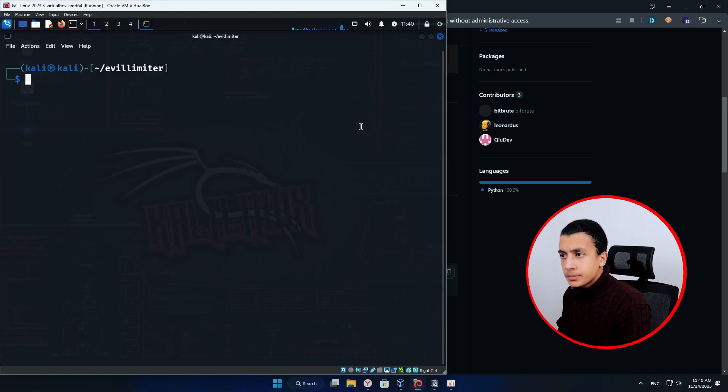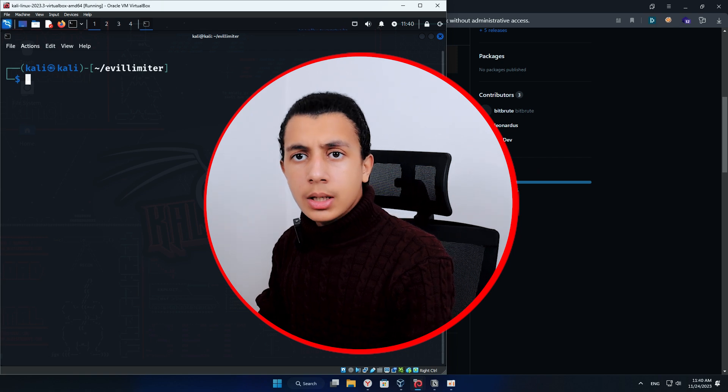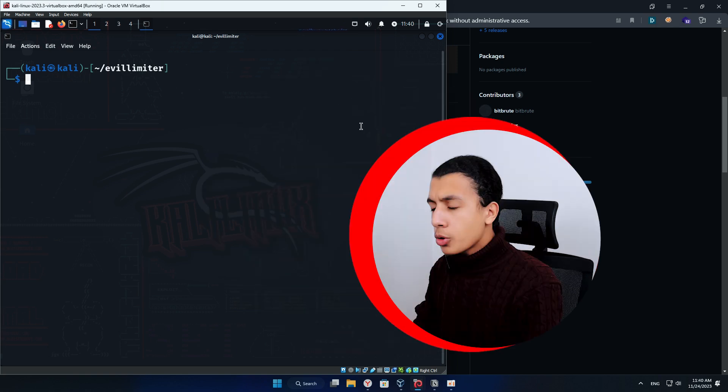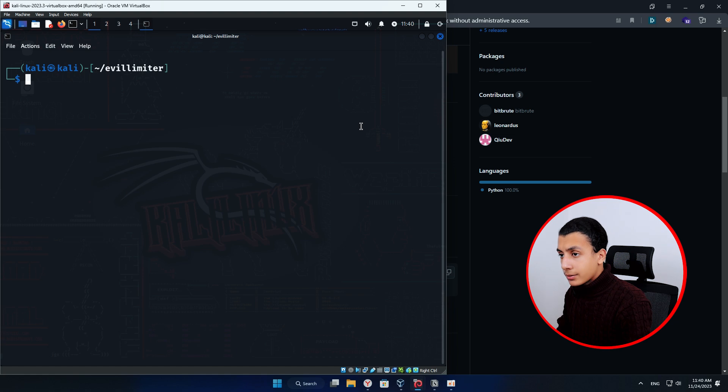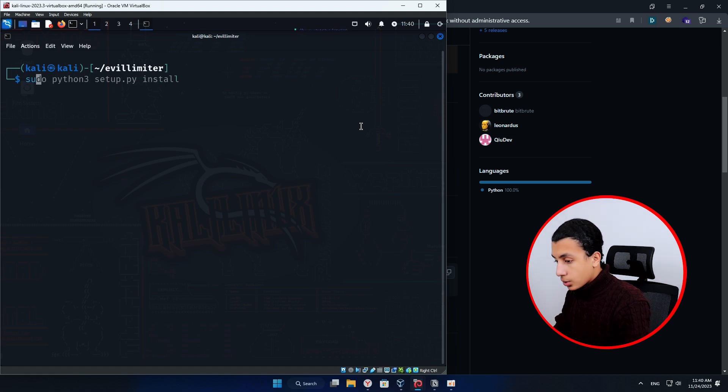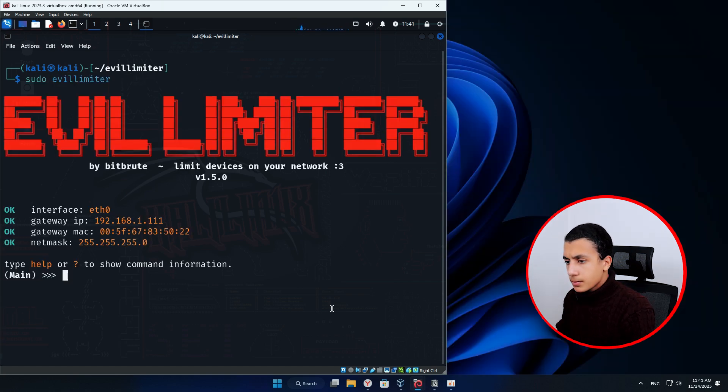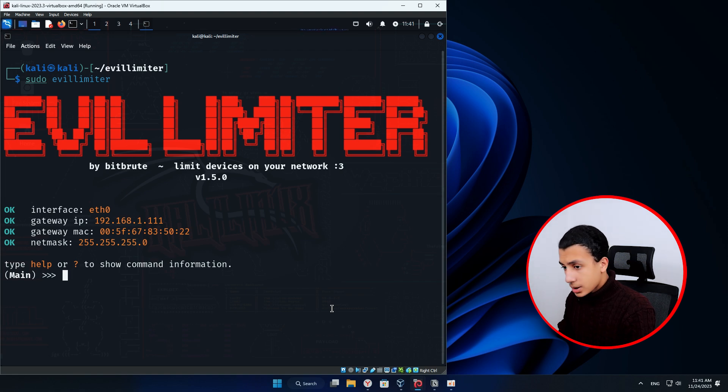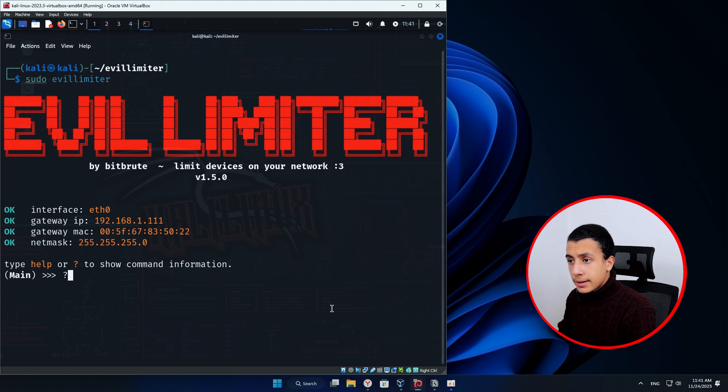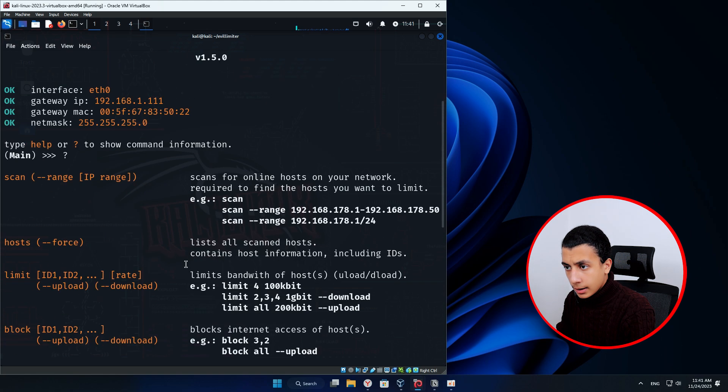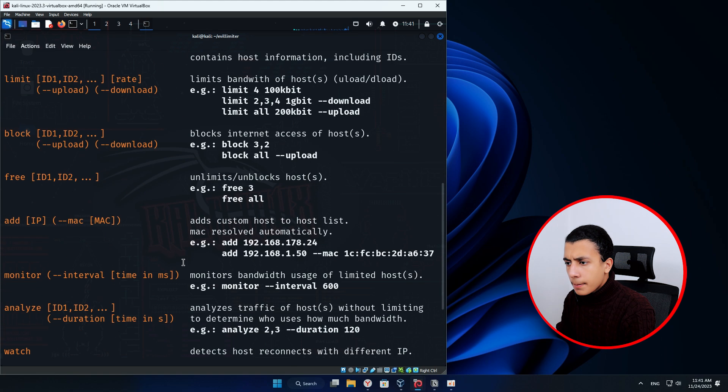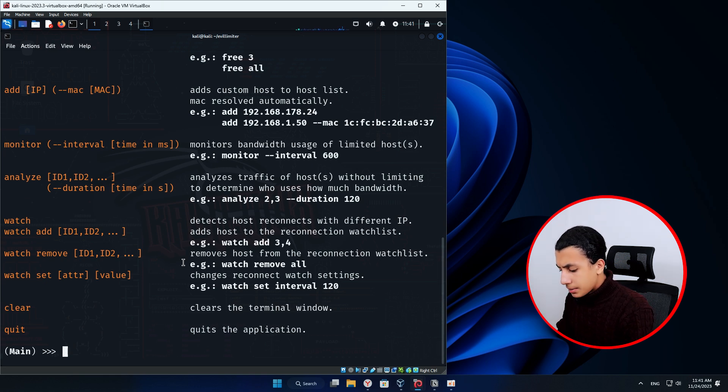Connect to the target network. Once connected, open the new terminal and type EVIL LIMITER. But make sure you have run it as root. So type sudo EVIL LIMITER. So this is the tool interface. To explore the available commands, just simply type question mark in the terminal. And this will pull up all the available commands in the tool.